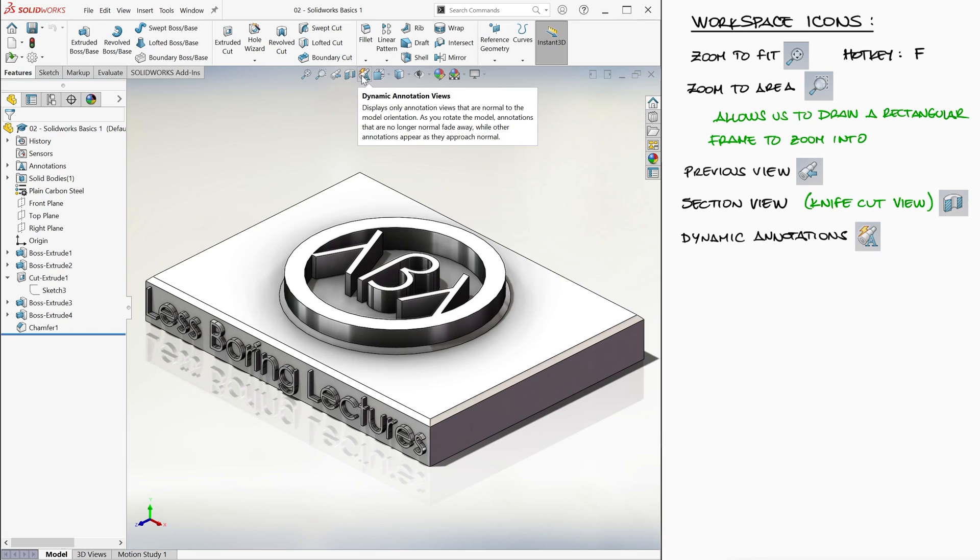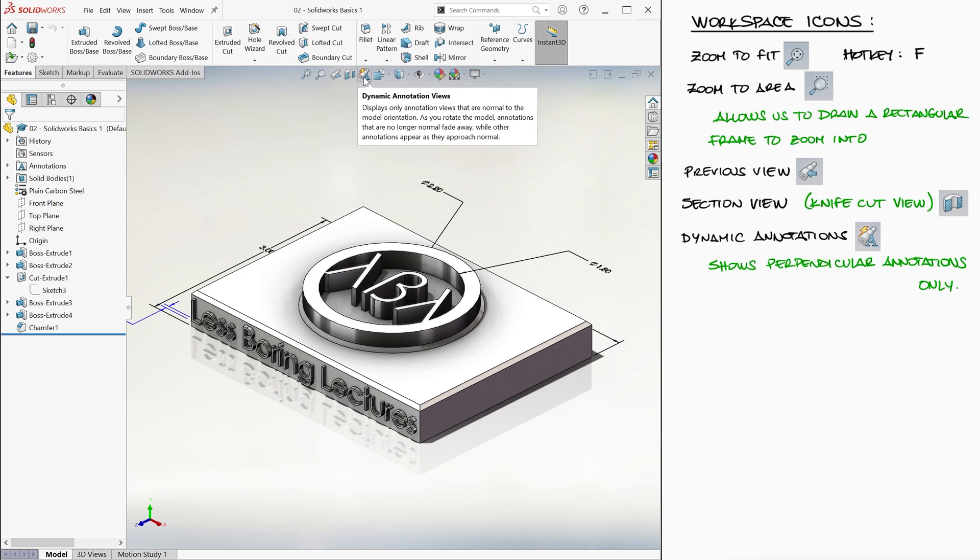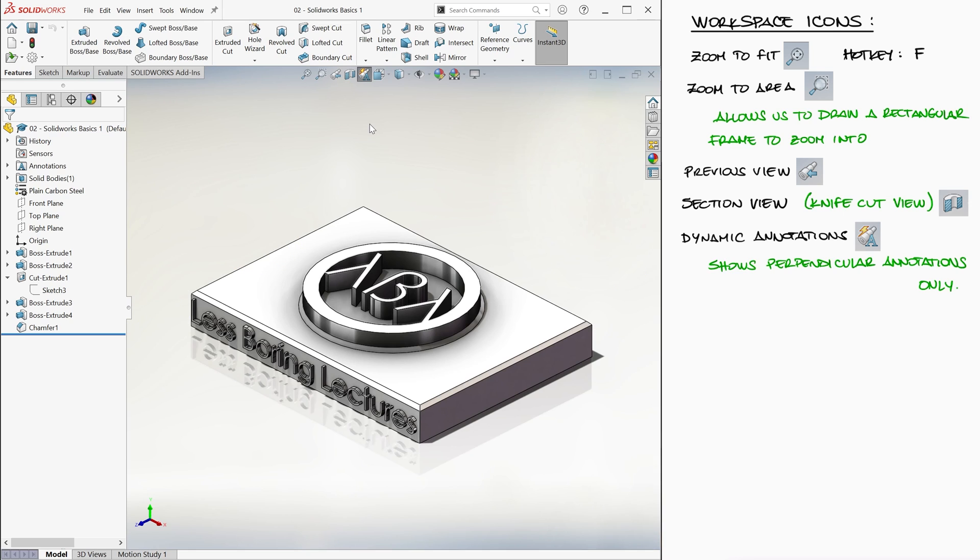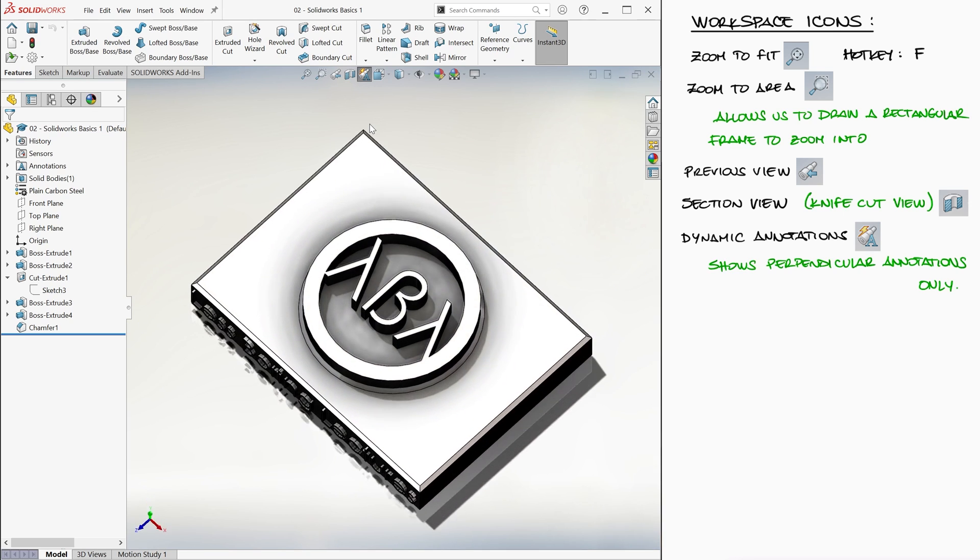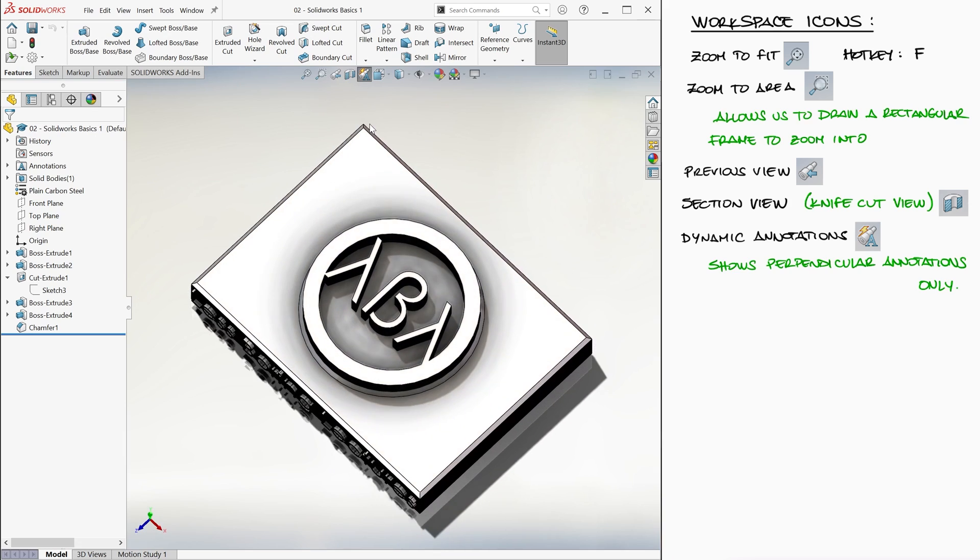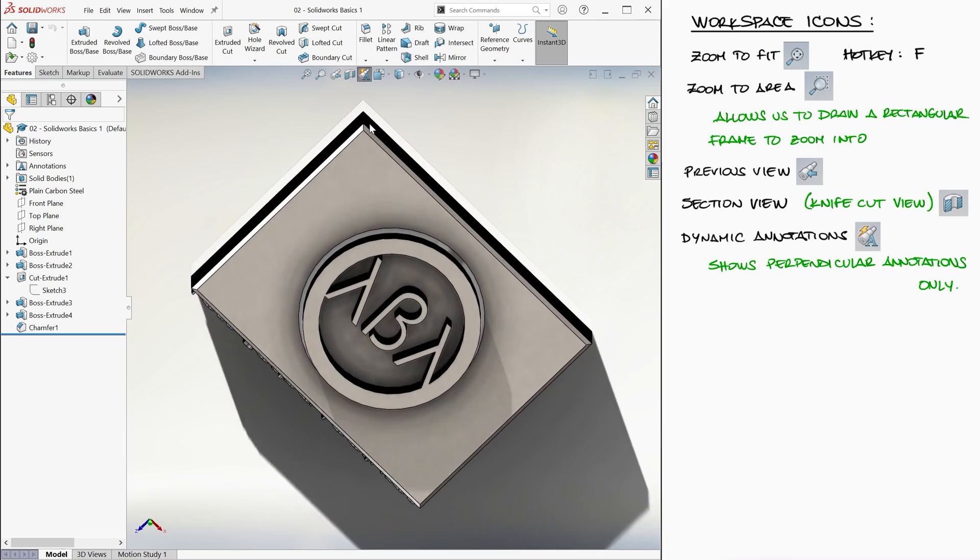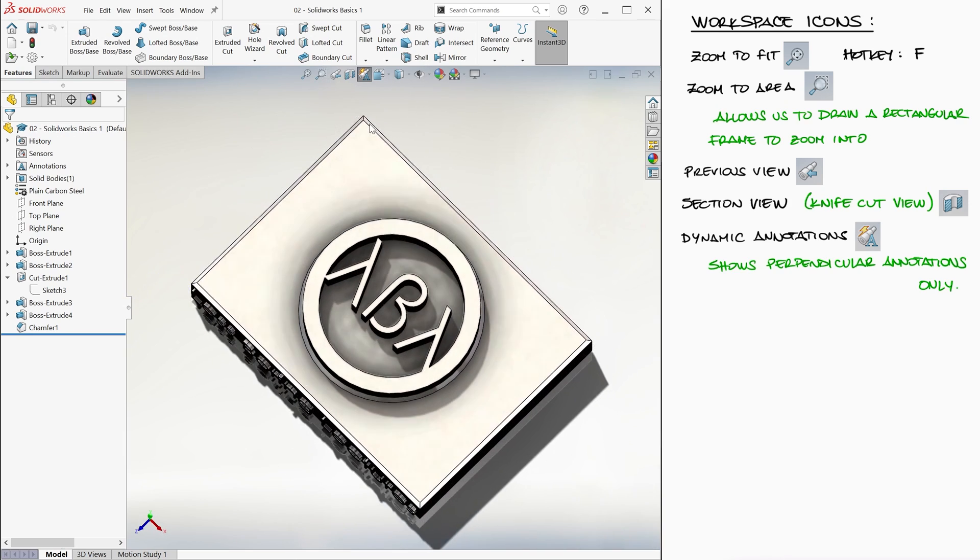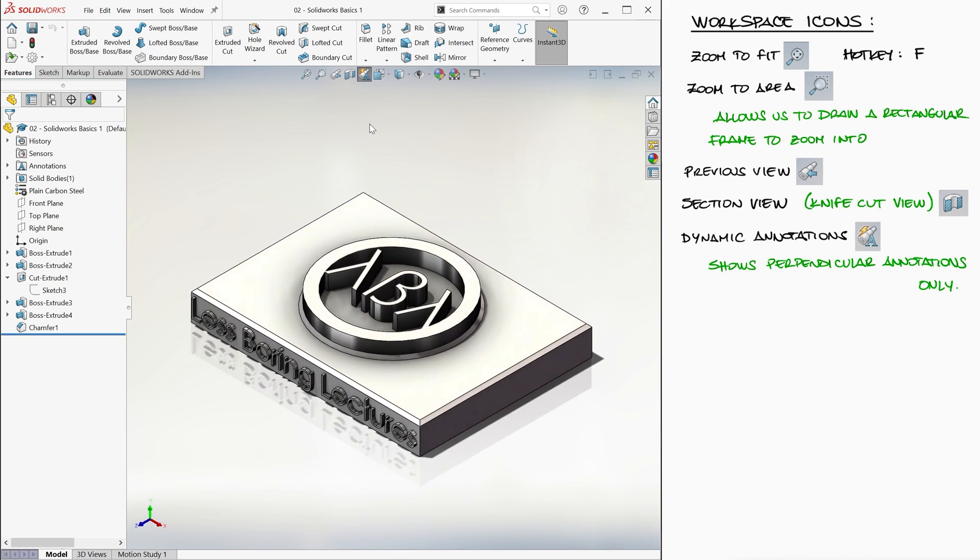Dynamic annotations will make visible only the dimensions that are perpendicular to the view. For example, you see the dimensions of the sketches that are found on the top view? If dynamic annotations is on, we will only see those dimensions when our camera is almost perpendicular to that top view.